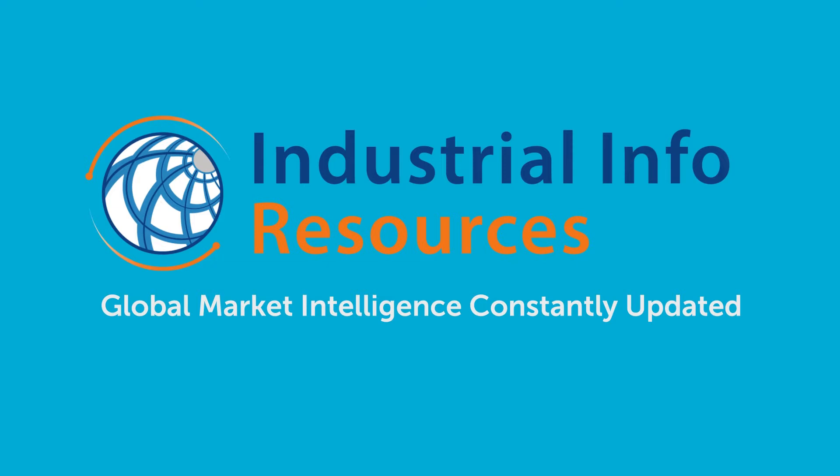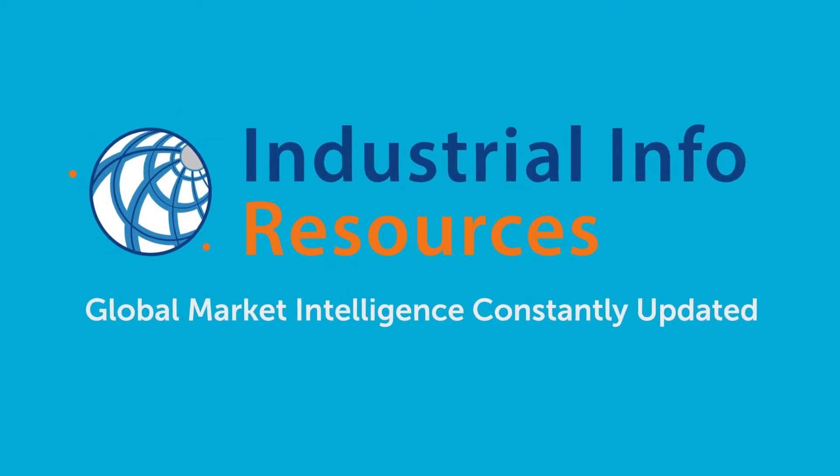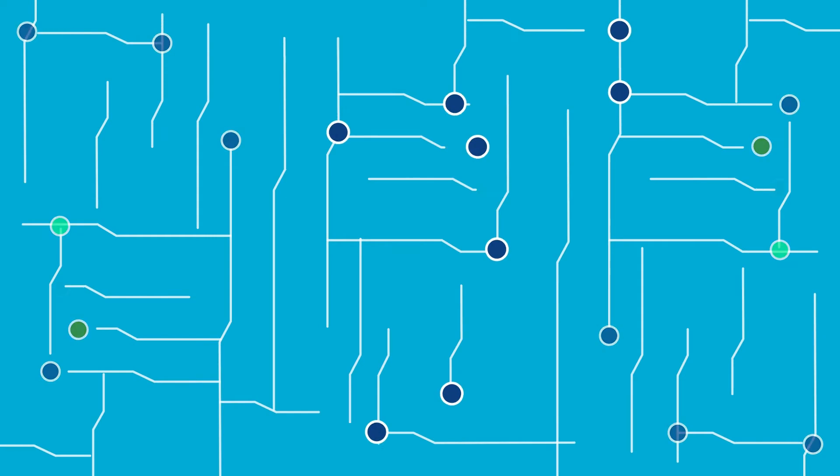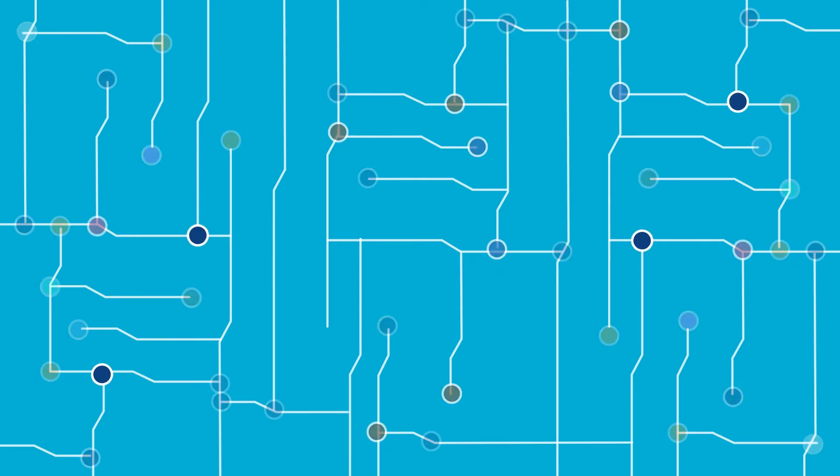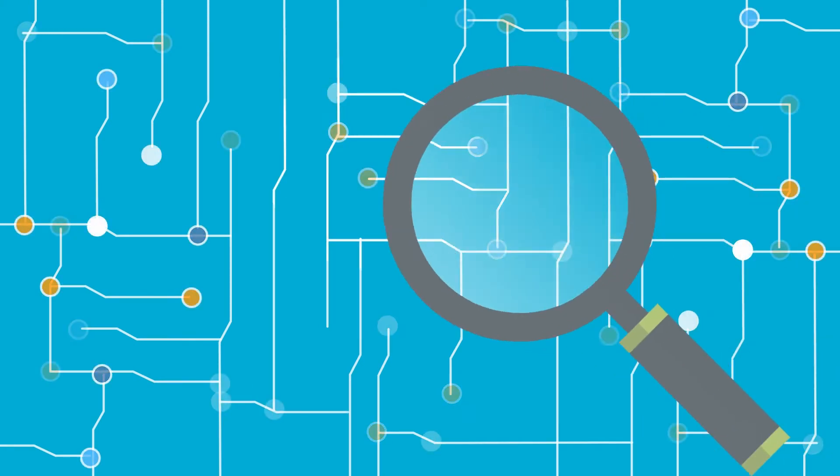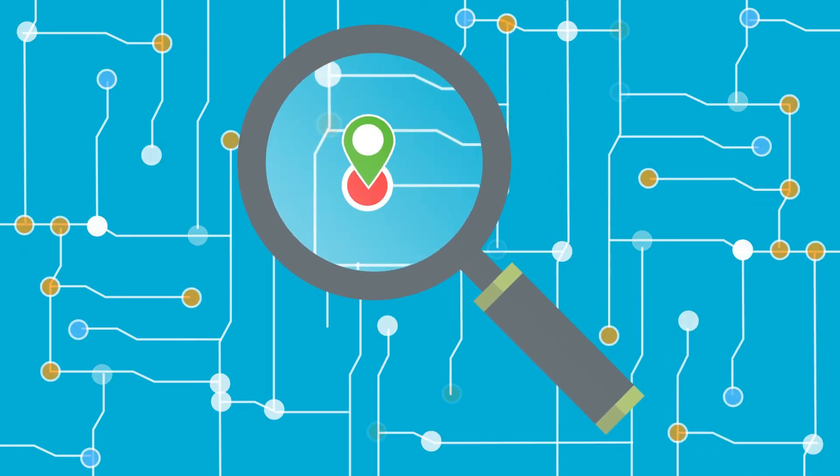Welcome to Industrial Info Resources, the industry leader for global market intelligence, where we provide value to our customers by reducing the time it takes them to qualify project opportunities.